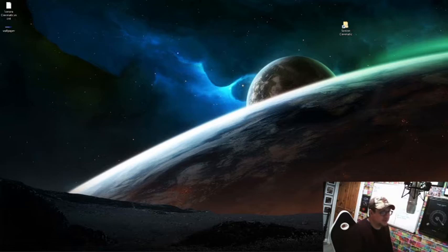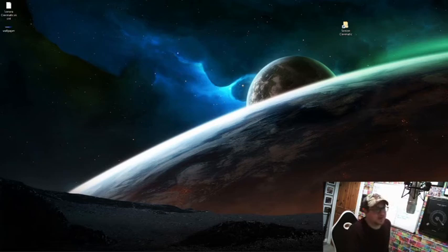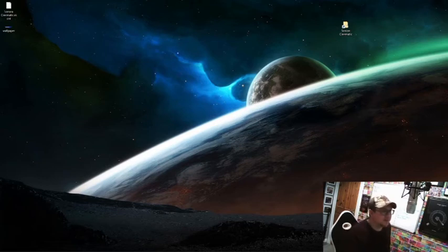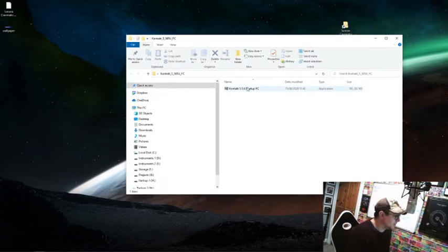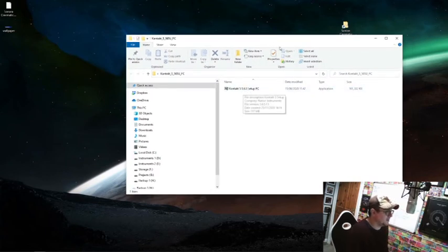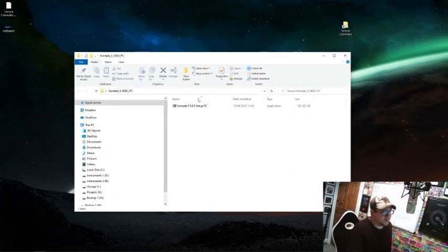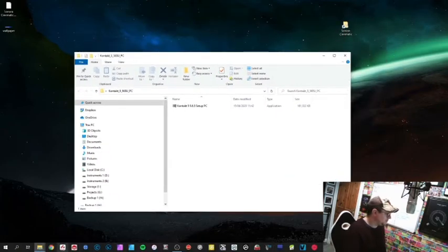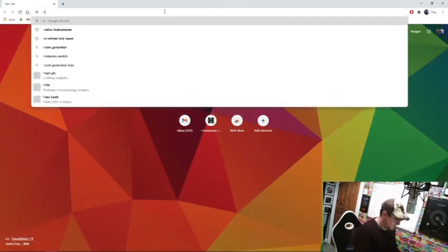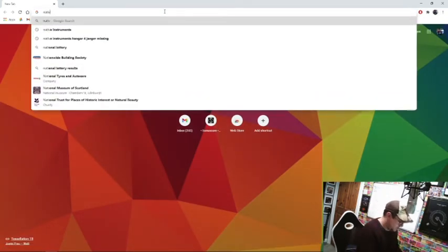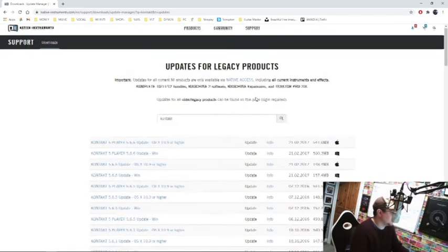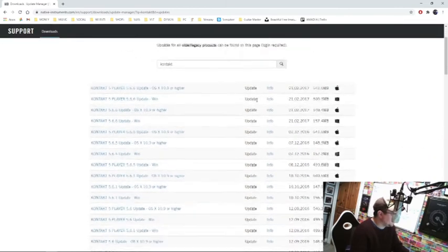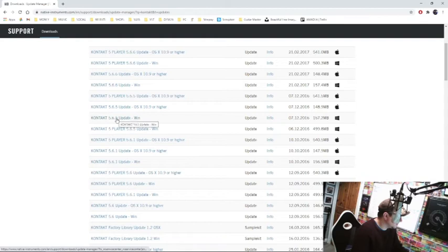The only way to really bypass their decision is to go back to before they implemented this change. That will mean you're going to have to go and find a copy of Contact 5.5.6, I believe it is. I've got it here, so we have 5.5.6.5, that's the one I have. To find this, you're going to go to the Native Instruments website, you're going to need to find the updates for legacy products.